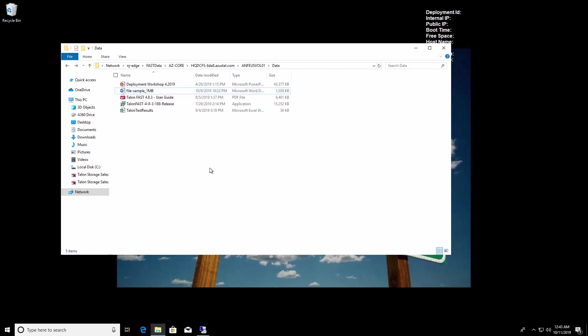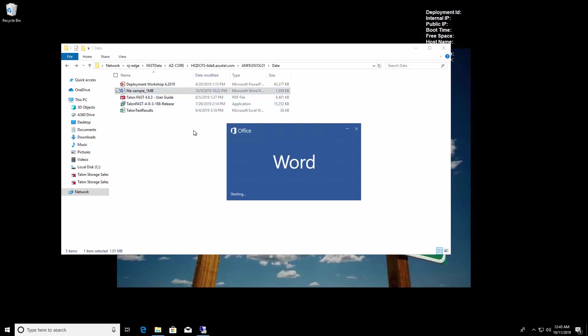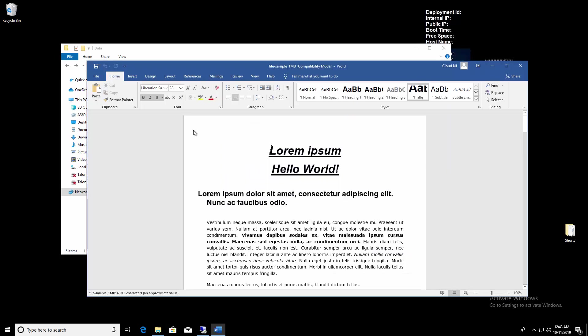Now to demonstrate how TalonFast facilitates global data integrity with our central file locking mechanism, I'll reopen the file from our first branch office edge.